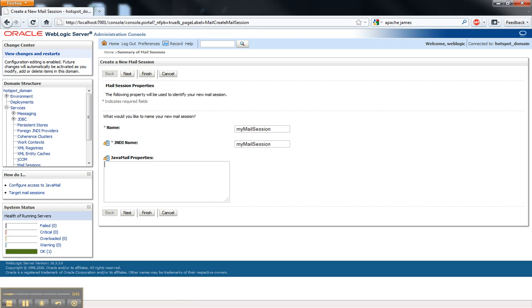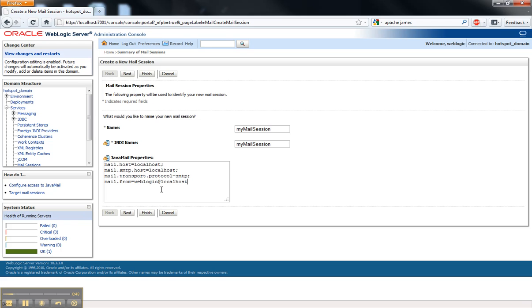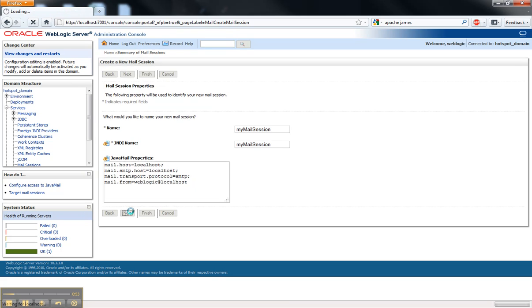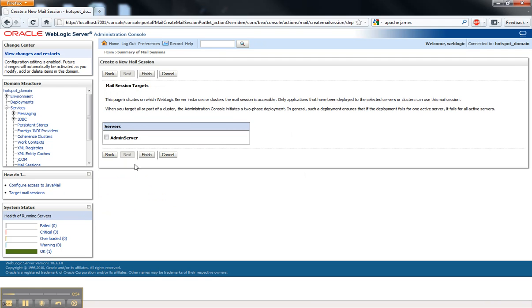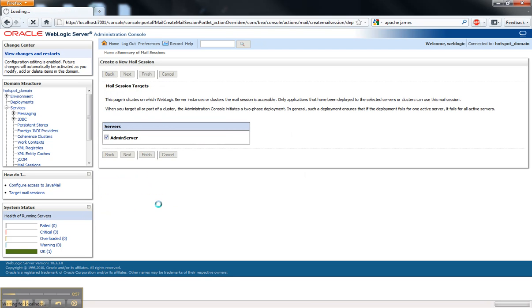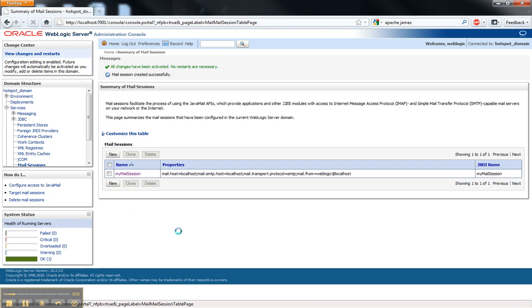I'm going to configure some properties. These are standard Java mail properties that are separated by semicolon. And it's important to remember to target the mail session at your server.